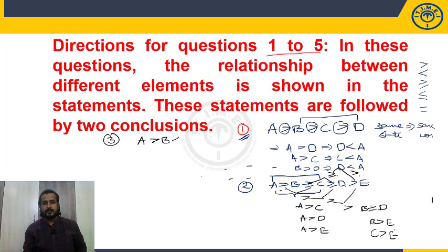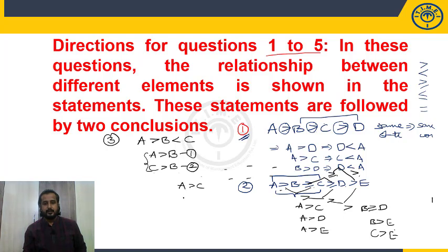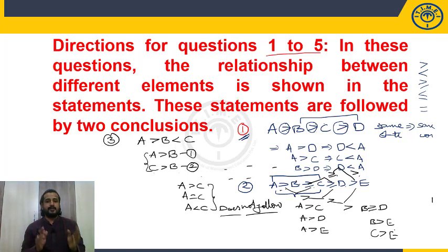The third basic point: consider A > B and B < C. This means A > B and C > B. So A is greater than B, and C is greater than B. What is the relation between A and C? We cannot say — A may be greater than C, equal to C, or less than C. That relationship is not given. When this type of situation arises with opposite signs, the conclusion does not follow, since we cannot determine the exact relation between the elements.